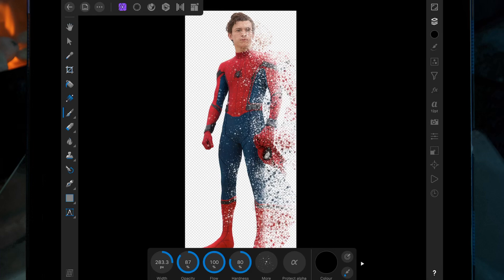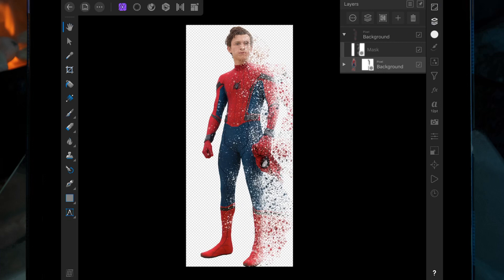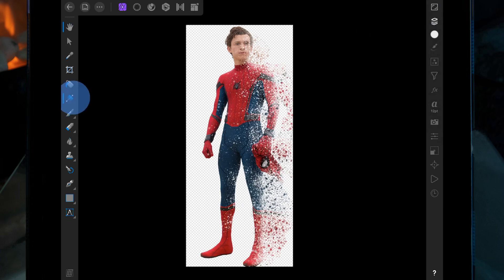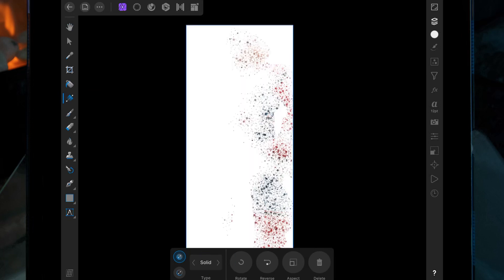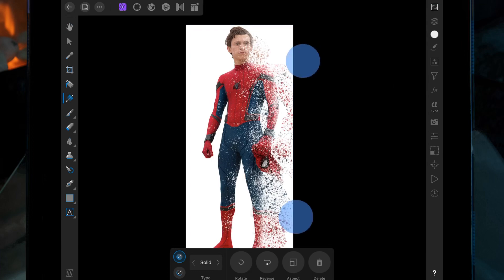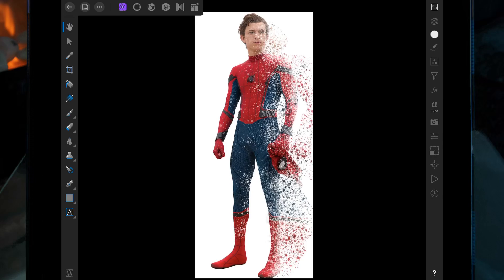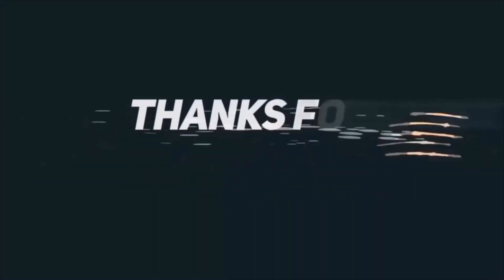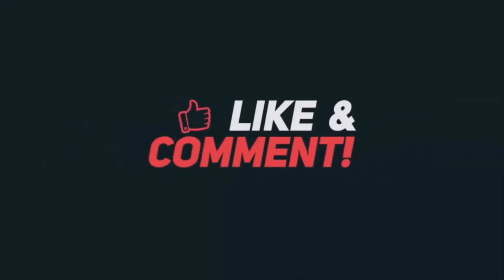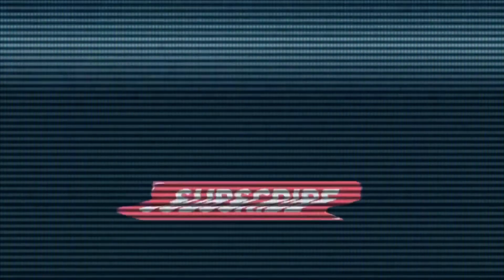To finish it off, I'm just going to add a white background. Go back on the studio layer, click on the plus sign, then pixel layer, press this button here, go across to solid, and then drag this right to the very bottom.